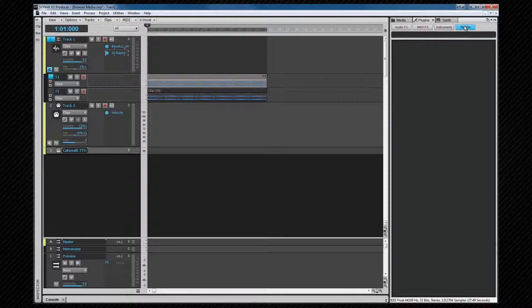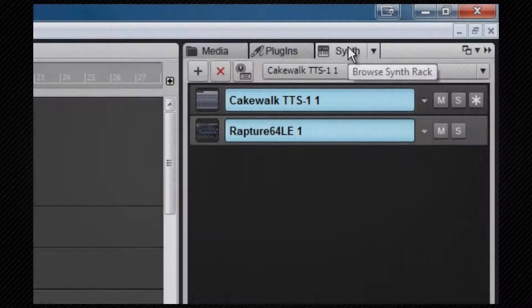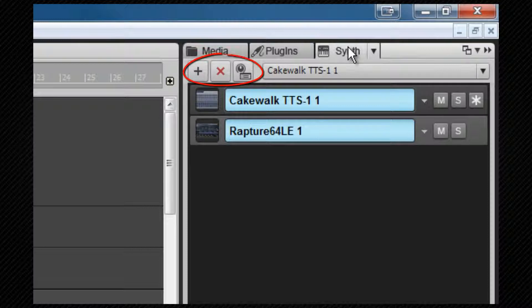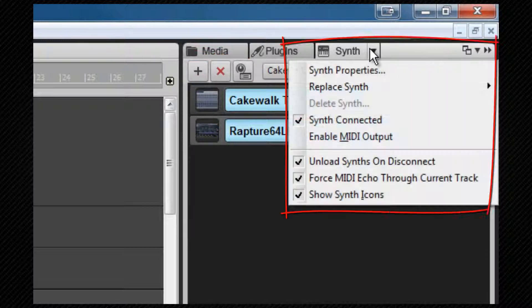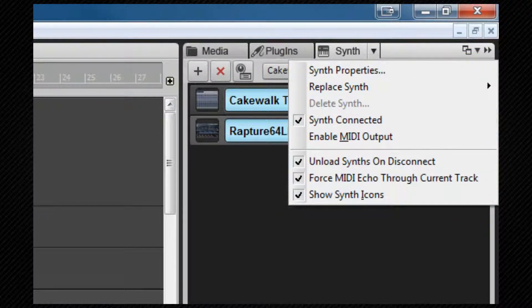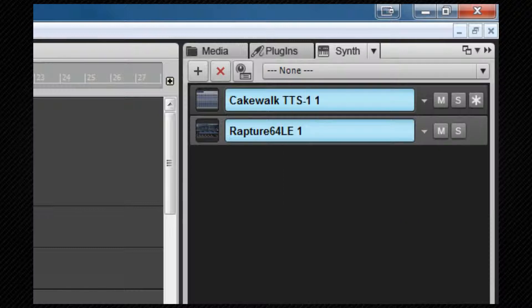If we switch to the synth tab, here we can see and manage any synths or ReWire devices that we already have in a project. We can insert, replace, and delete synths from here using the icons and menu choices.